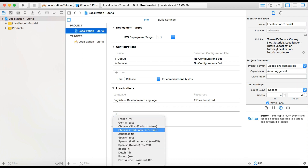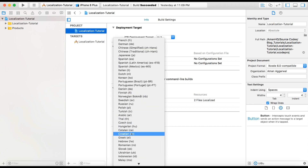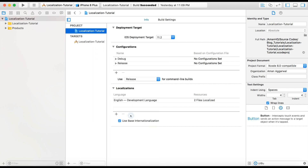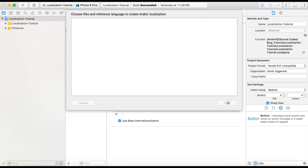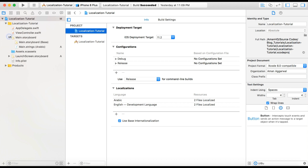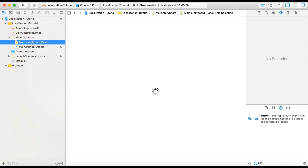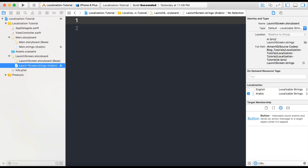Click on the plus icon and here you can see a list of different languages. In our case, we are interested in Arabic, so we choose Arabic. Here it shows a popup to choose files and reference language to create Arabic localization — we have a strings file for that. Now in your project, the main.storyboard contains two files. You can click on base and Arabic. Base is the English language and Arabic is the other localization language.